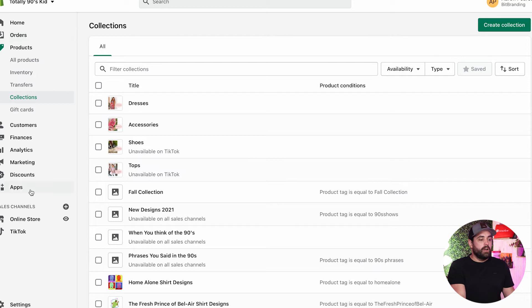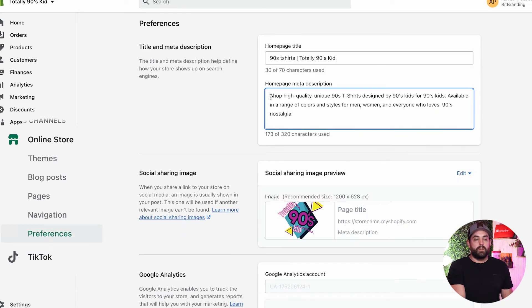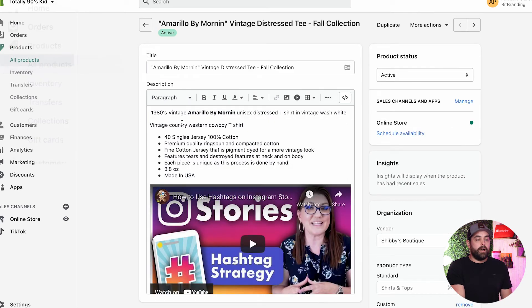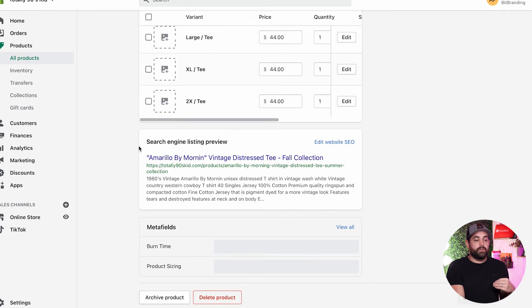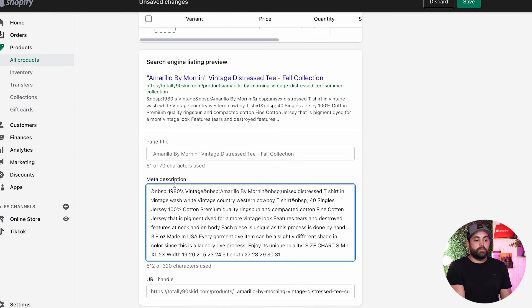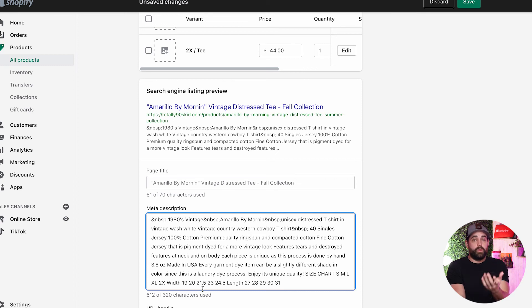Let me show you quickly how to make these changes inside your Shopify store. For the homepage, go to Online Store, then under Preferences you'll see the homepage meta description field. For products, click on each individual product — if you already have a product description written, it will automatically copy as your meta description. At the bottom, under 'Search Engine Listing Preview,' click 'Edit Website SEO' to change the meta description. Be careful — if your product description includes bolded text, it may copy HTML code into the meta description, which doesn't work. Also, descriptions are often twice as long as recommended, so be sure to trim them.